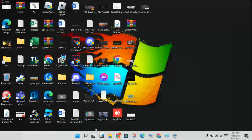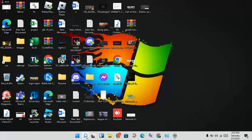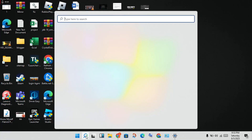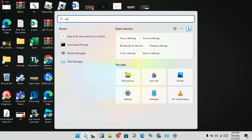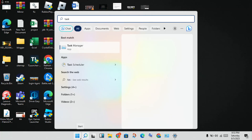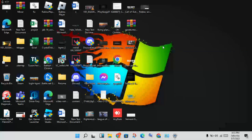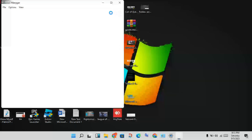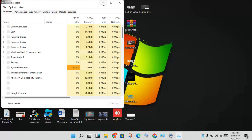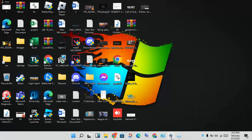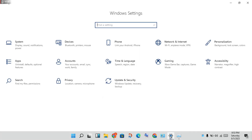Next step: click the search bar and search for Task Manager. Click to select it and wait, then go to the next step - you will click to the Settings.